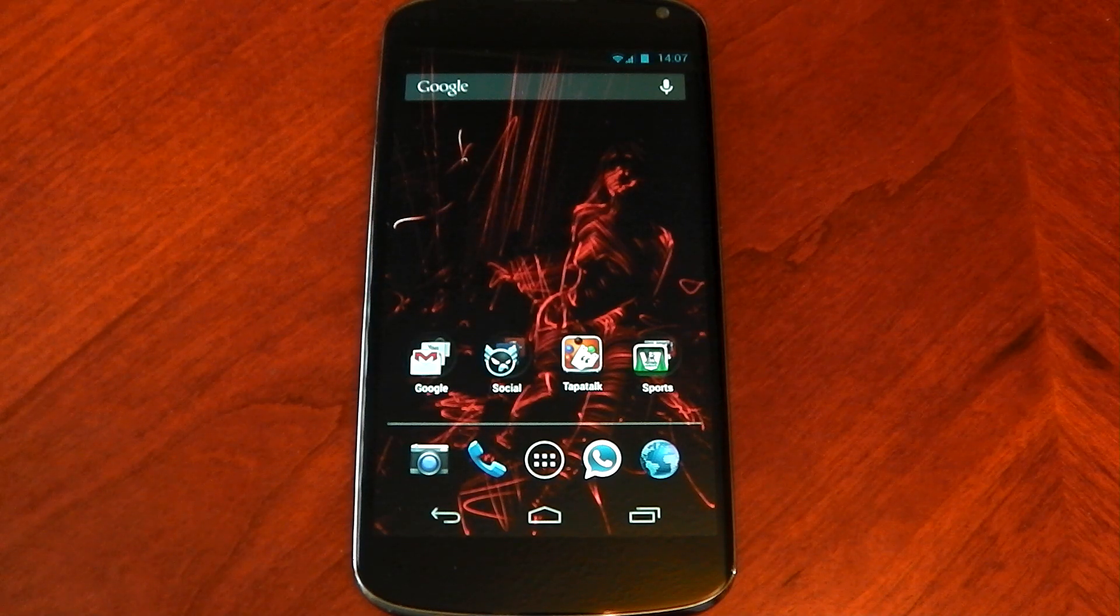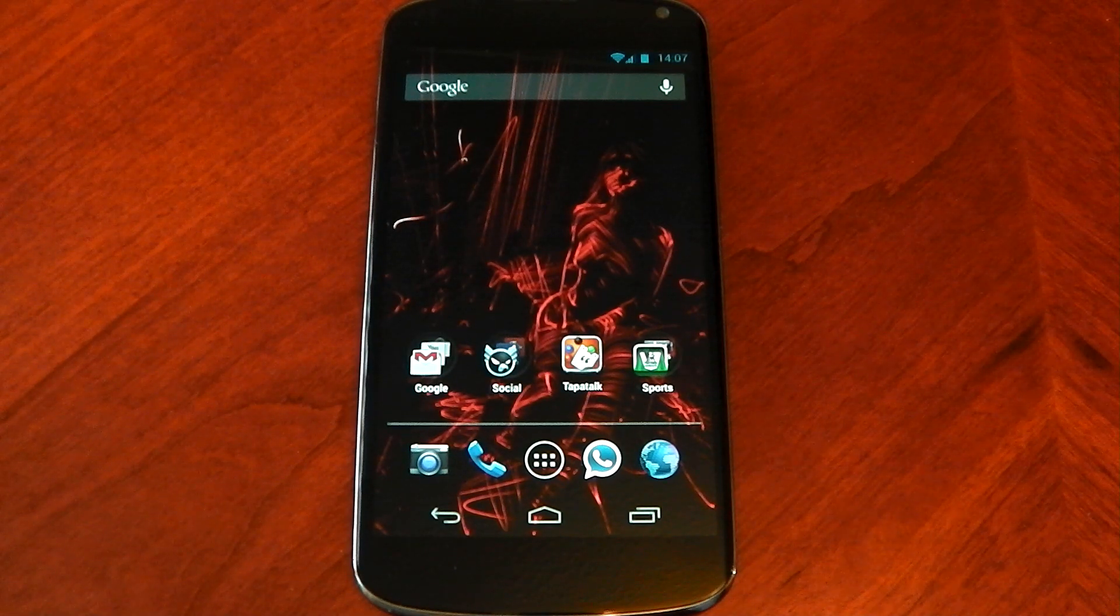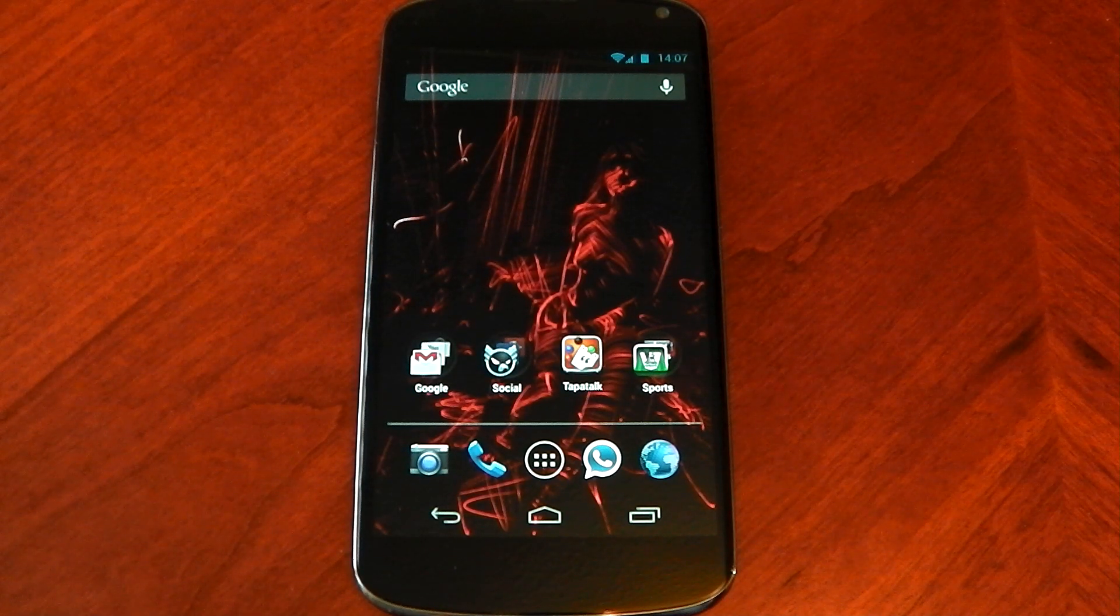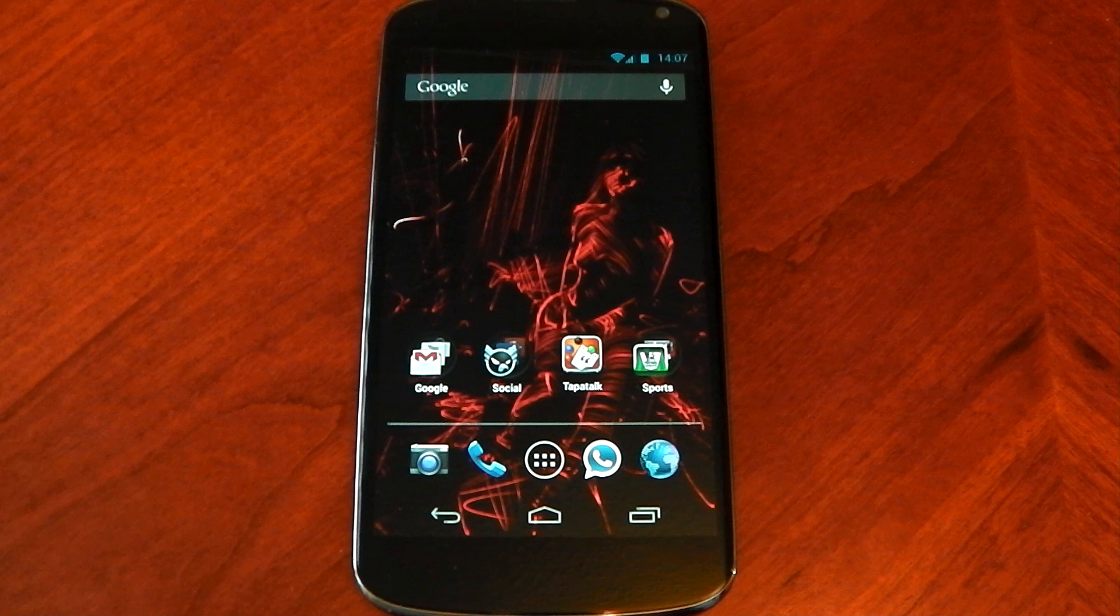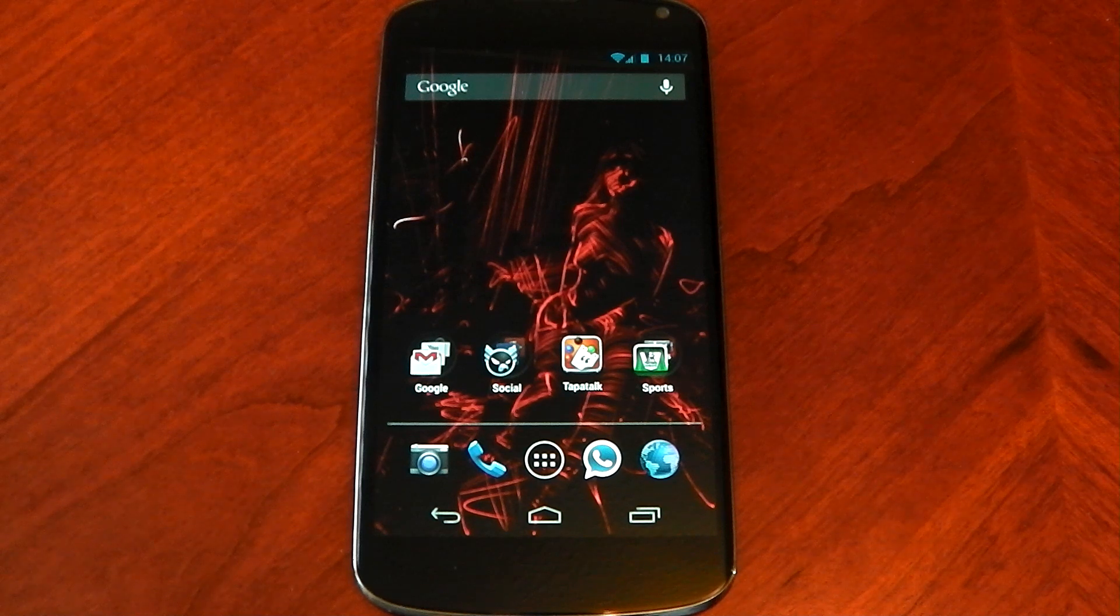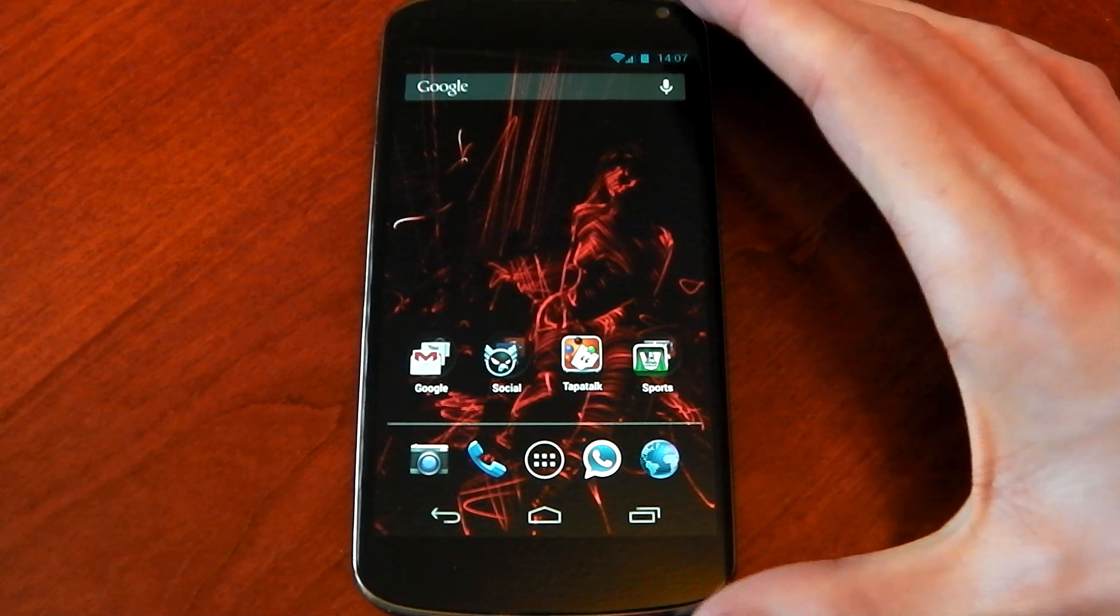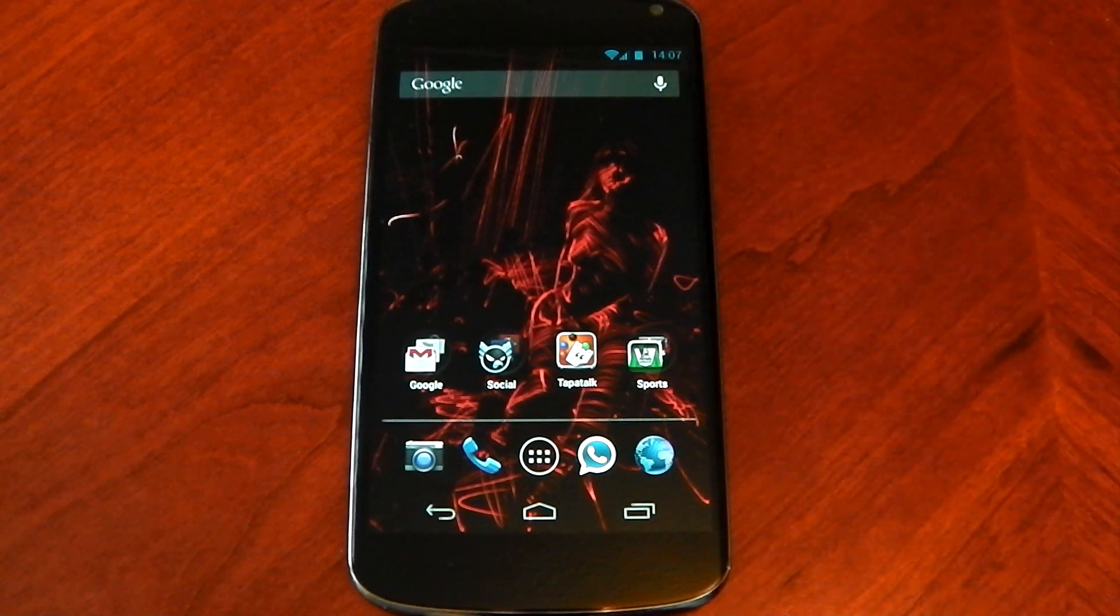What's up guys, as you know I recently flashed Paranoid Android on my Nexus 4 and I'm going to be showing you its performance in this video. I'll be running some benchmarks and testing out some stuff like that.